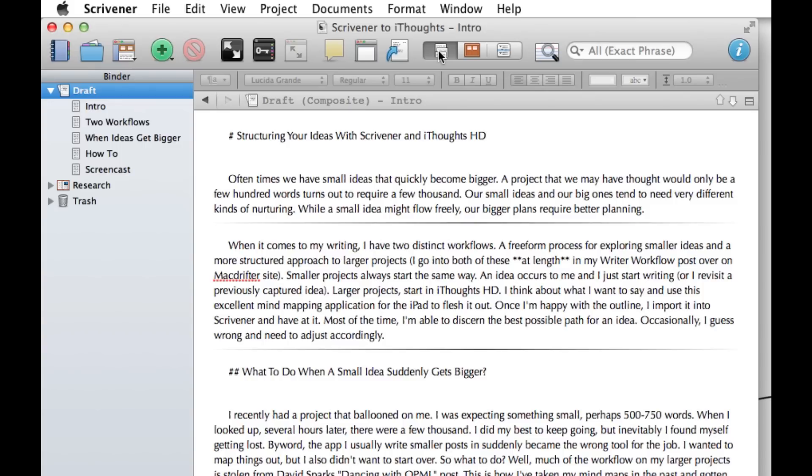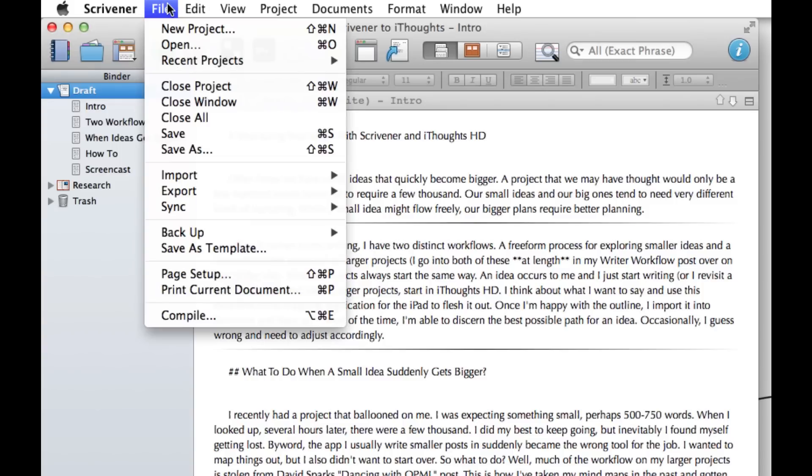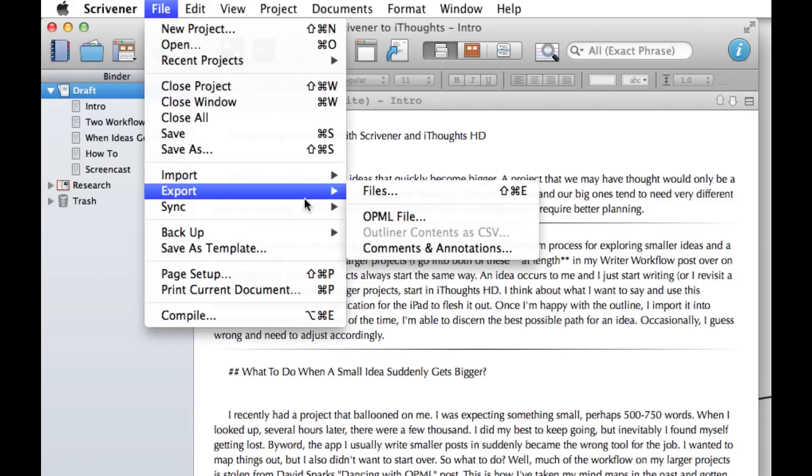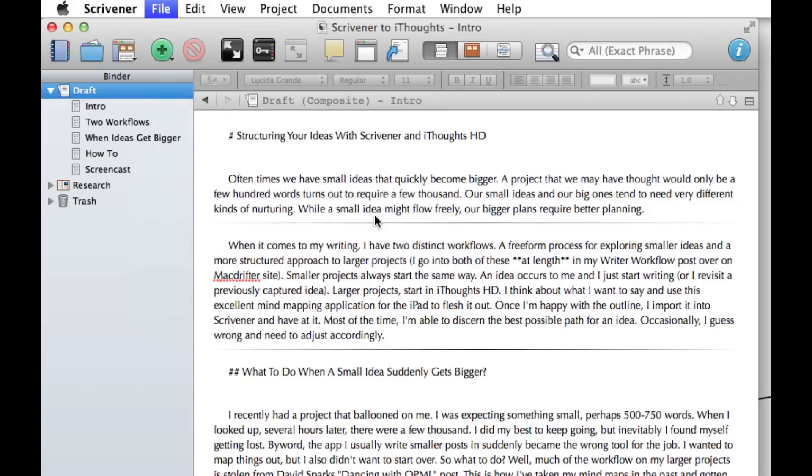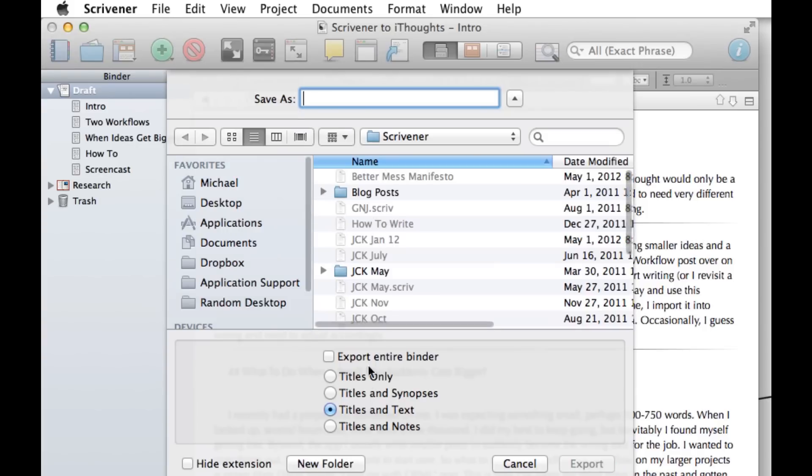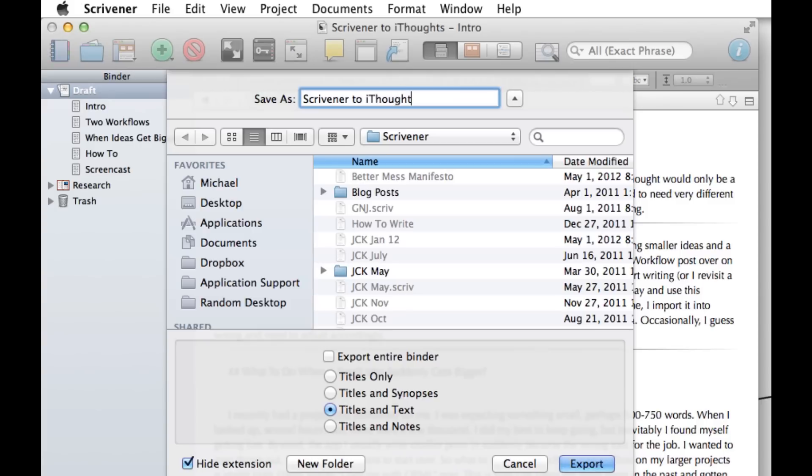I prefer to do this in iThoughts HD on my iPad, so we're going to export an OPML file. This will be a format that can easily be imported into iThoughts HD on the iPad. Make sure the titles and text is selected at the bottom and give your OPML file a name. Then just export it to Dropbox.